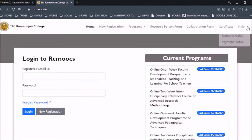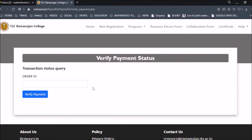There is a Help section if you need further assistance. The rcmoofs guide, when clicked, will download a file showing the step-by-step process to register on rcmoofs.in. There is also a Payment Status section — if you have made a payment and it is showing as pending or failed, you can always check the status from here.